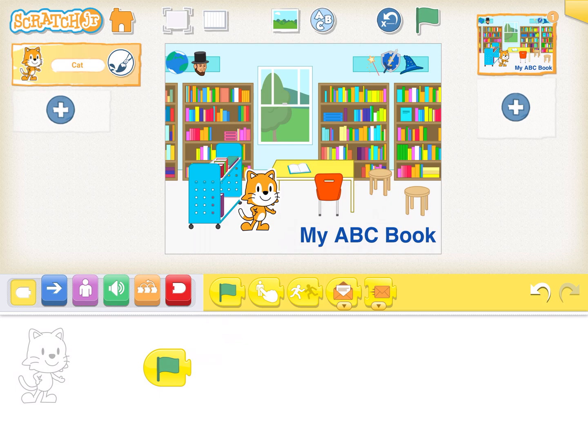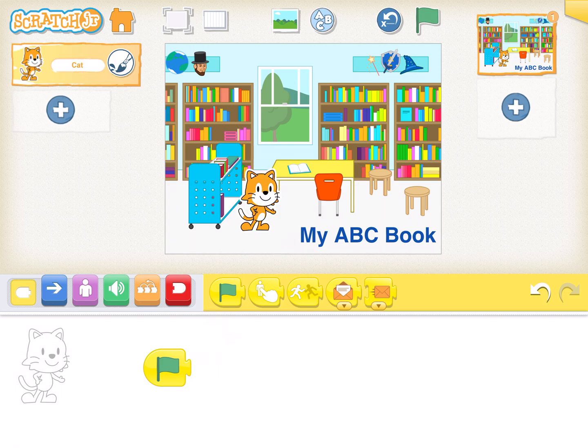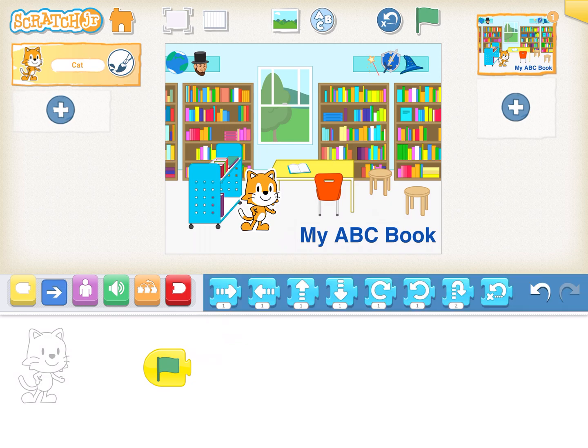I would like my Scratch Cat to jump and say hi when the green flag is pressed. So in order for the Scratch Cat to jump that means the Scratch Cat has to move and we need to use a motion handler for that. So the blue blocks are our motion handlers.